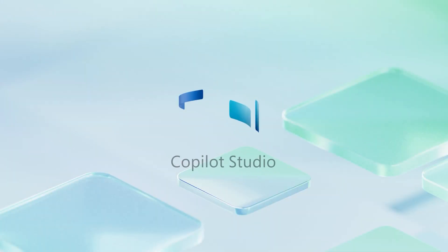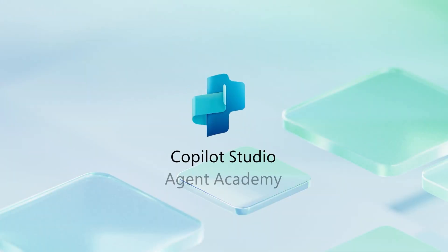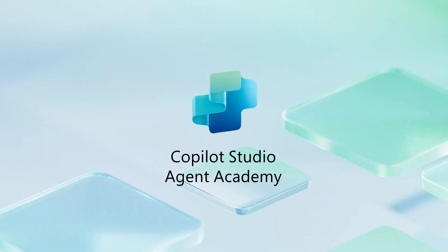And that wraps up mission nine of the Copilot Studio Agent Academy. So keep experimenting, keep building, and as always, keep learning. We'll see you in the next mission of the Agent Academy. Thank you for taking care.